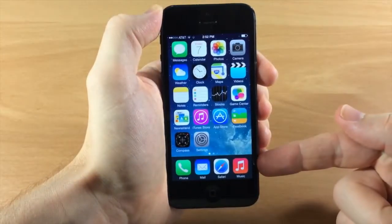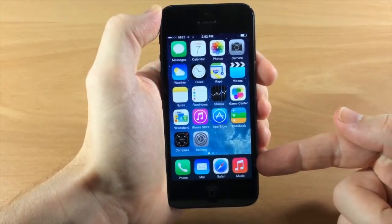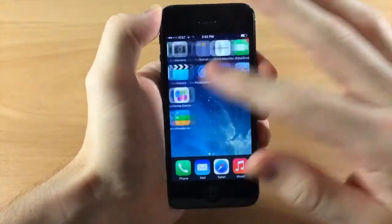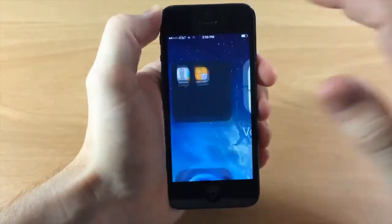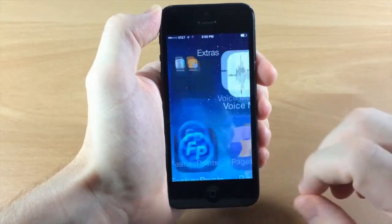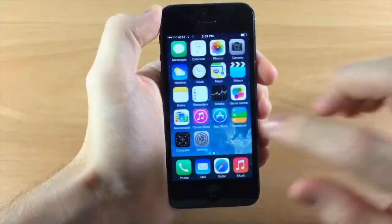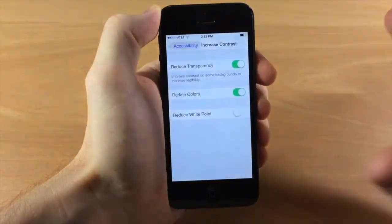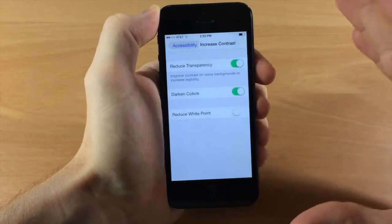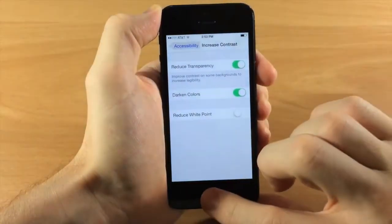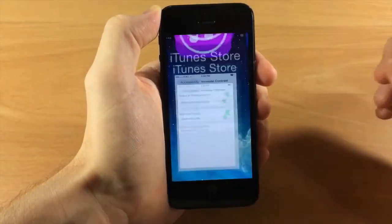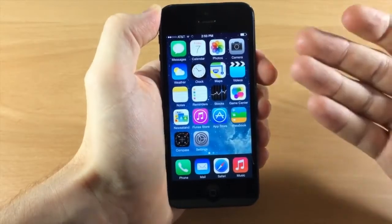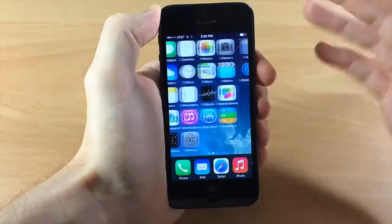If we toggle on Reduced Transparency and go to the home screen, you'll notice the new dock — it completely removes the transparency. This also takes effect in folders. Darken Colors is a bit harder to notice going back and forth, but it does darken all the colors.